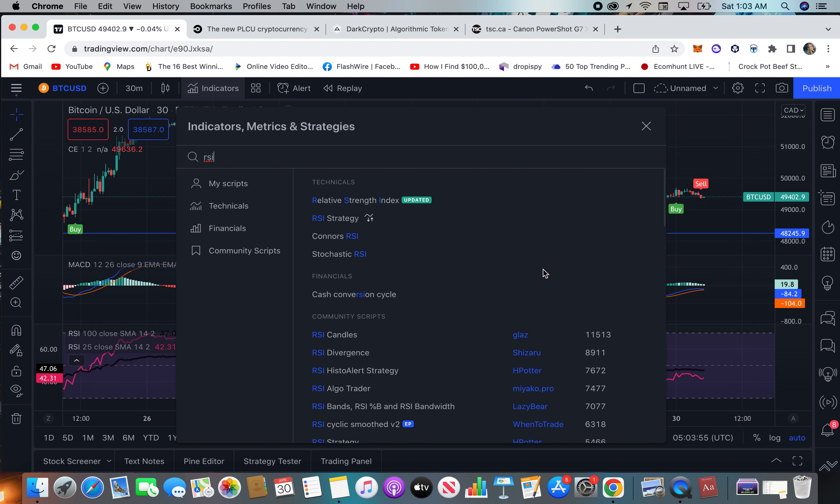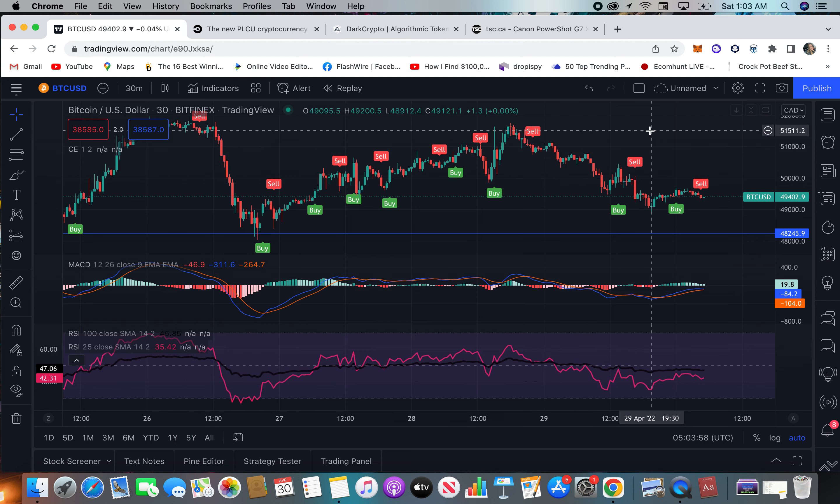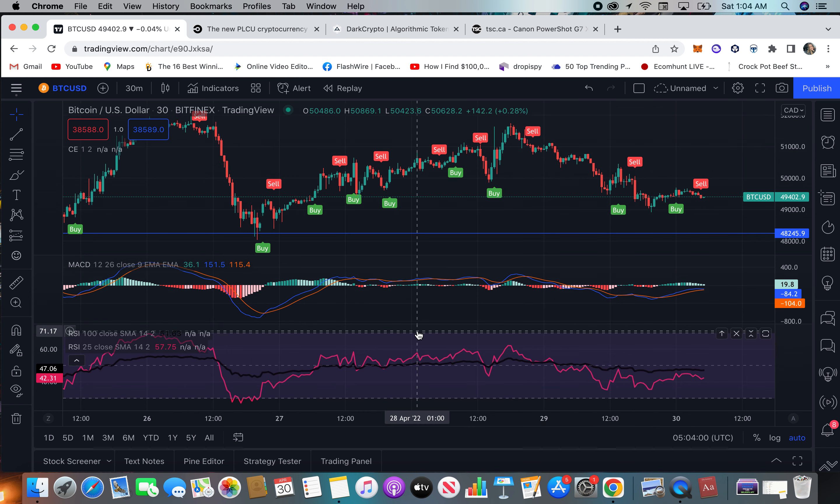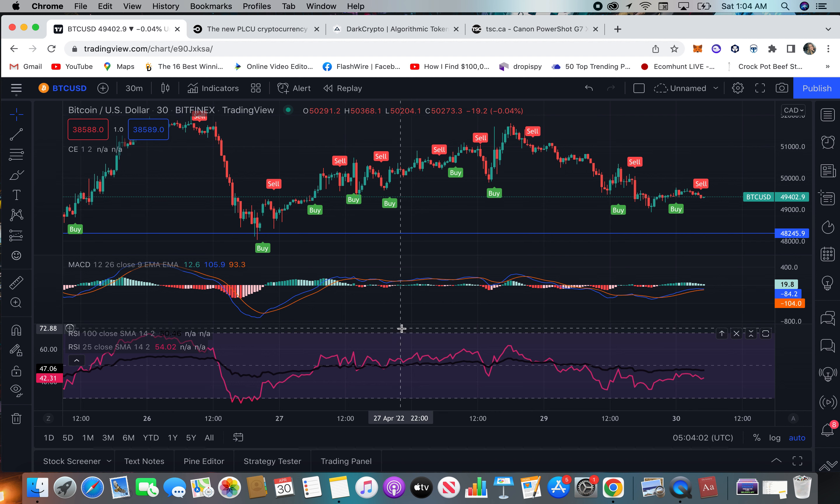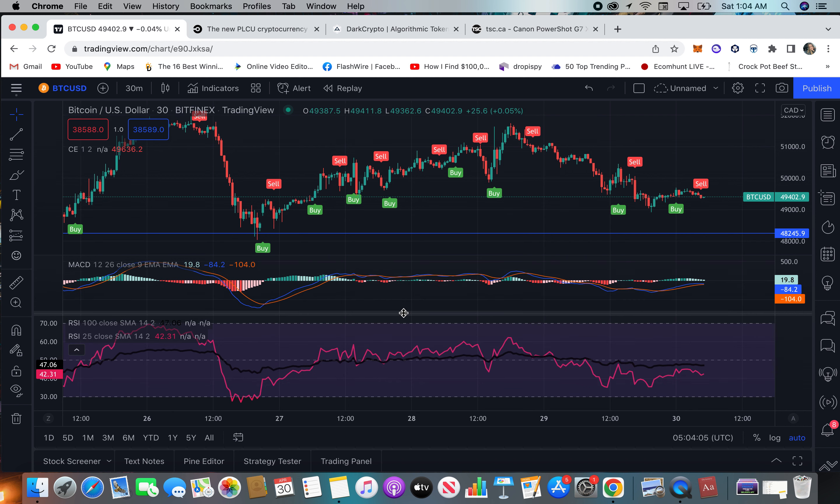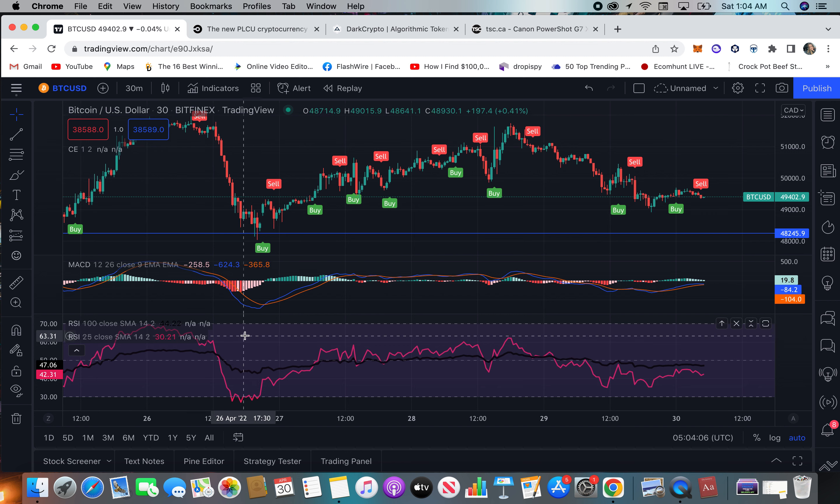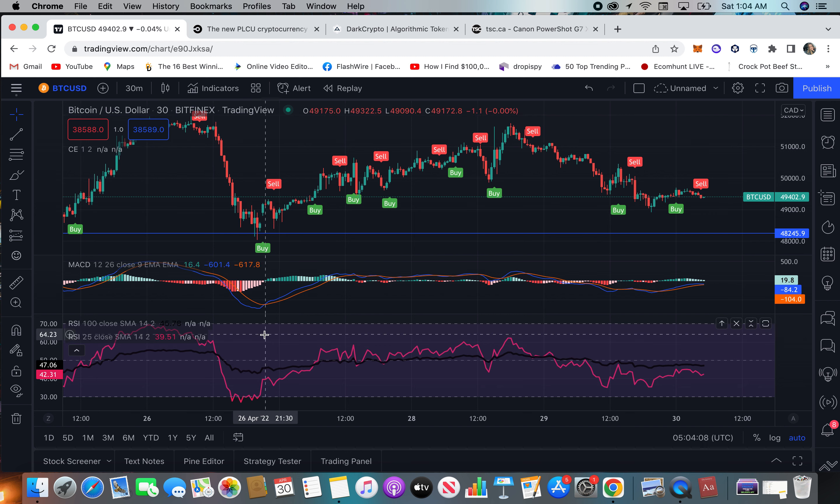So I find that the RSI, adding that on 25 and 100 is best. So how I do it, so I can get this, okay, so let's go here.